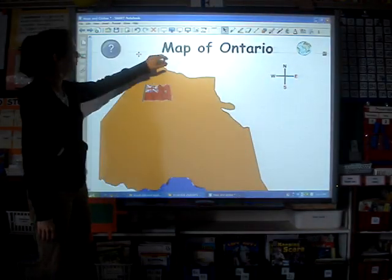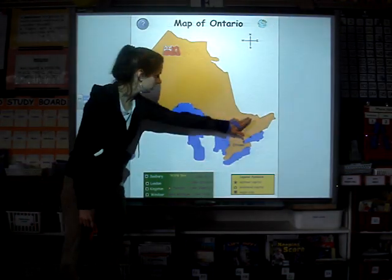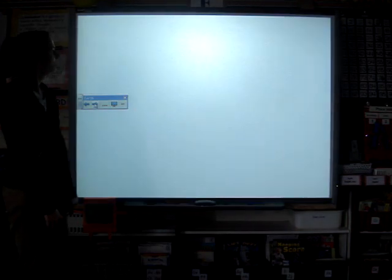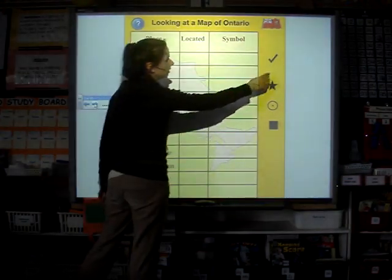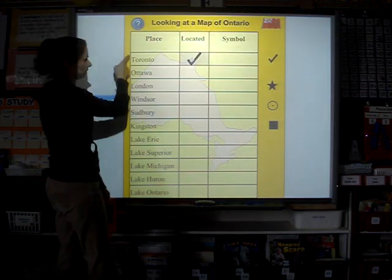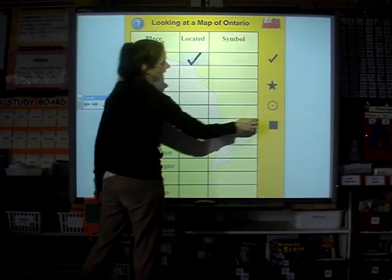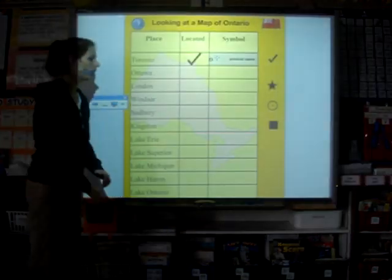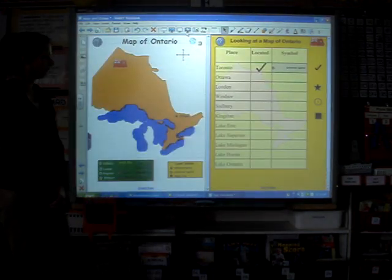Next, the students will be working with the map of Ontario, moving the names of the cities and lakes onto their correct locations on the map, while simultaneously filling in the table. Students will be dragging check marks into the located column once they've identified and located the cities and lakes, and moving the correct symbol into the symbol column. Students will complete this task using the split screen function.